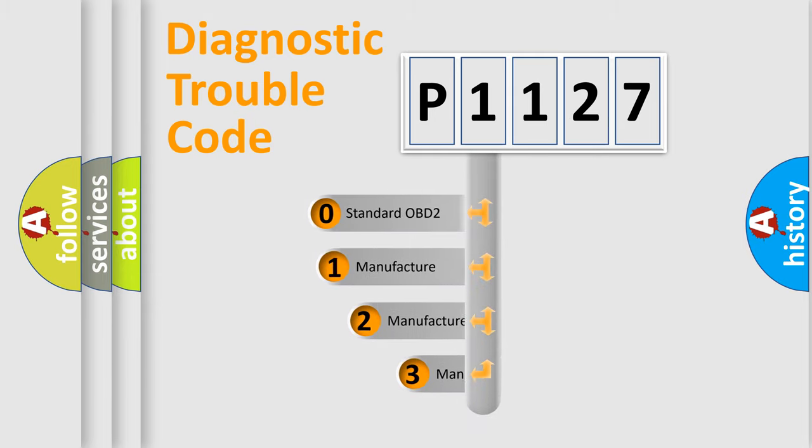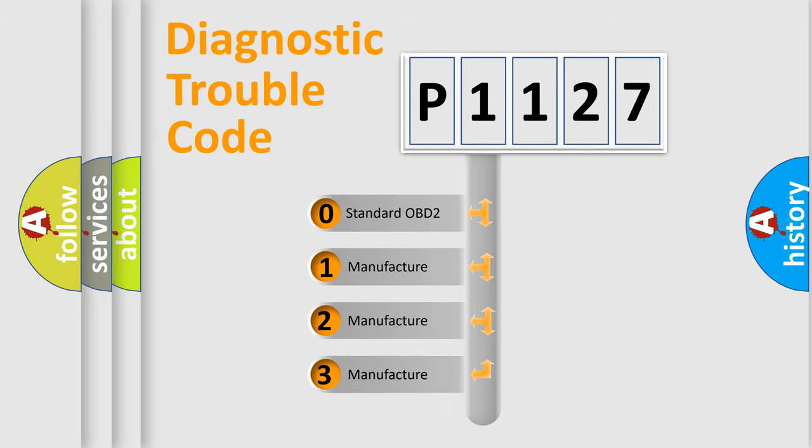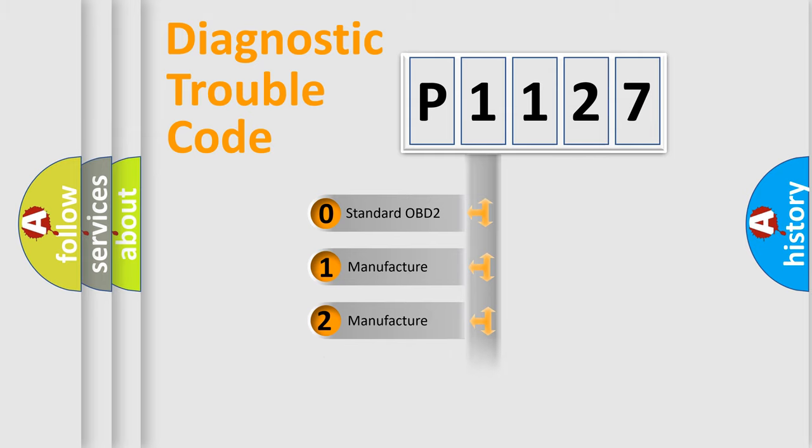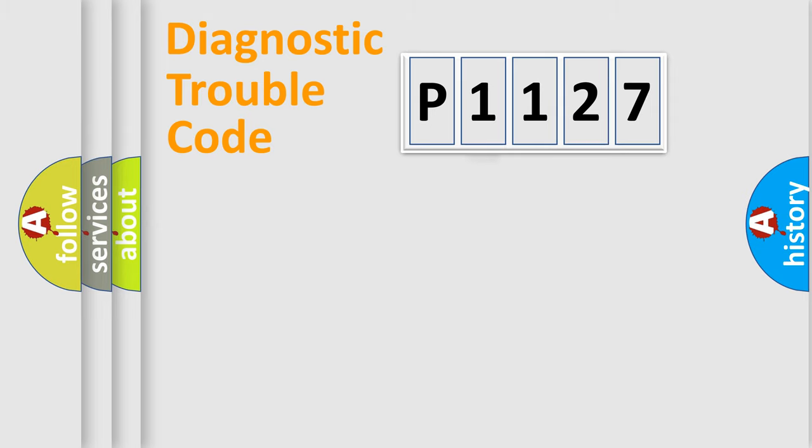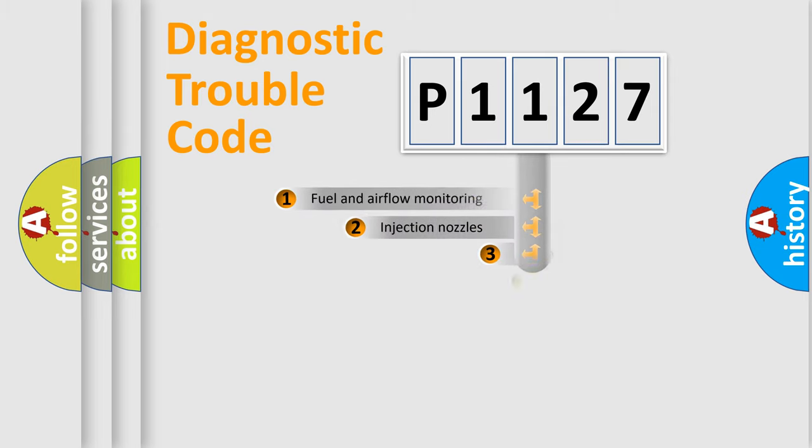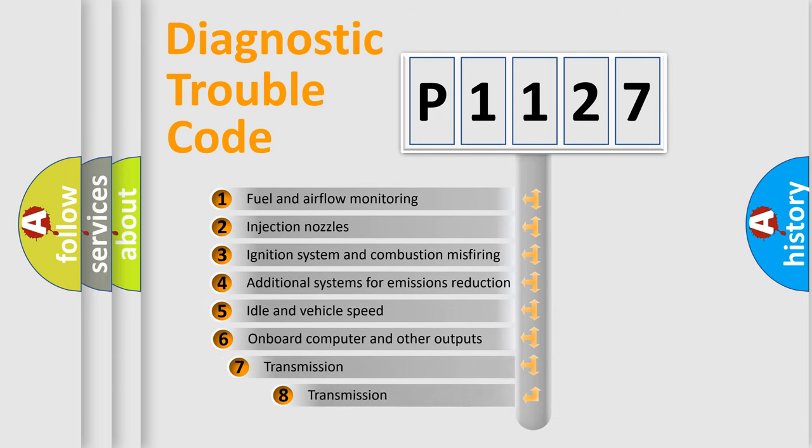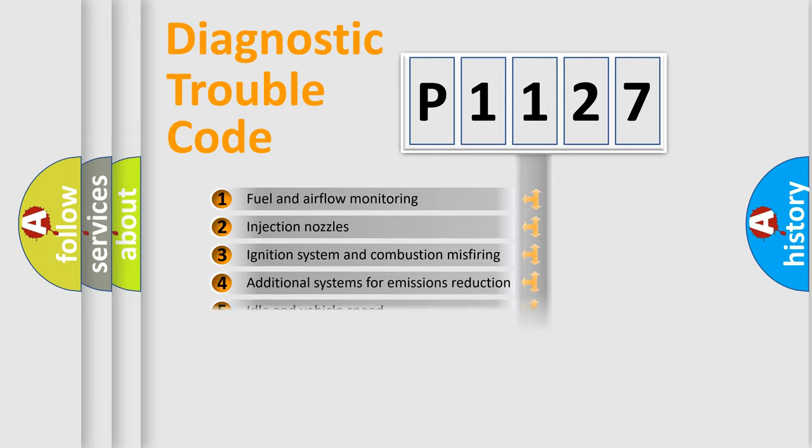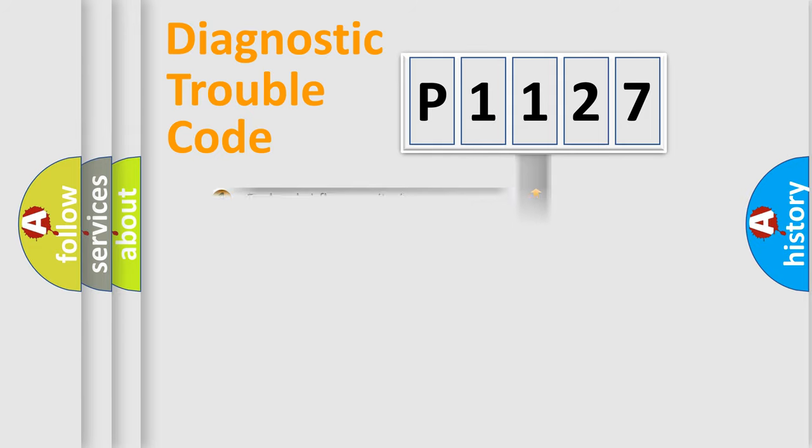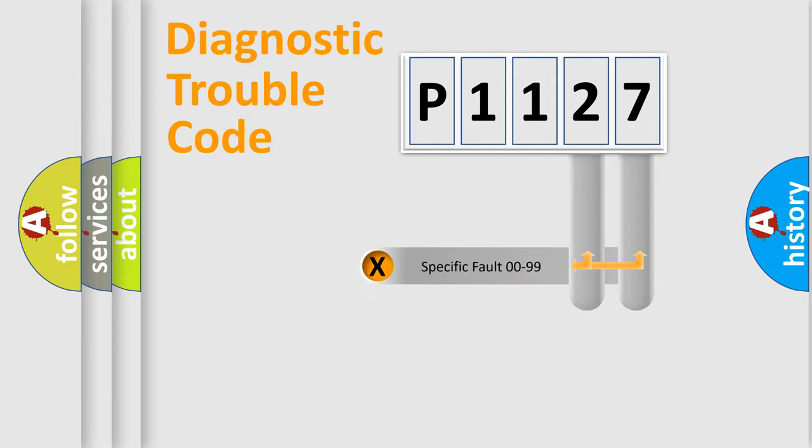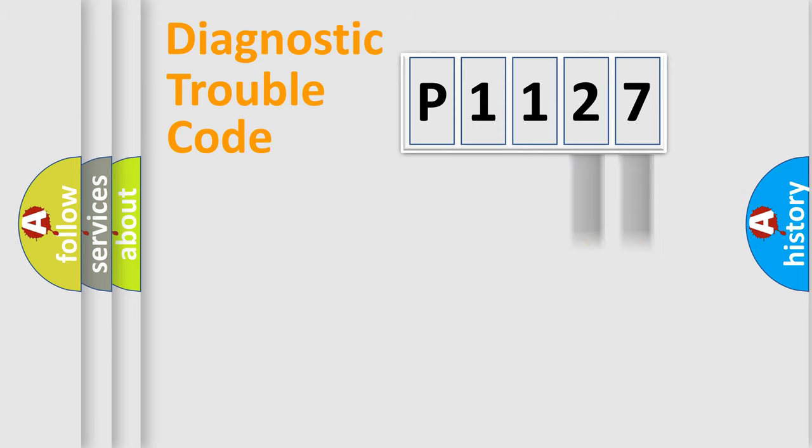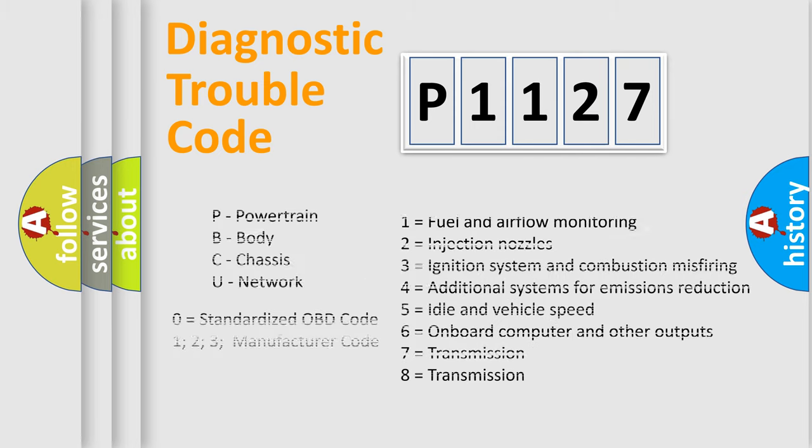If the second character is expressed as zero, it is a standardized error. In the case of numbers 1, 2, 3, it is a manufacturer-specific error. The third character specifies a subset of errors. The distribution shown is valid only for the standardized DTC code. Only the last two characters define the specific fault of the group. Let's not forget that such a division is valid only if the second character code is expressed by the number zero.